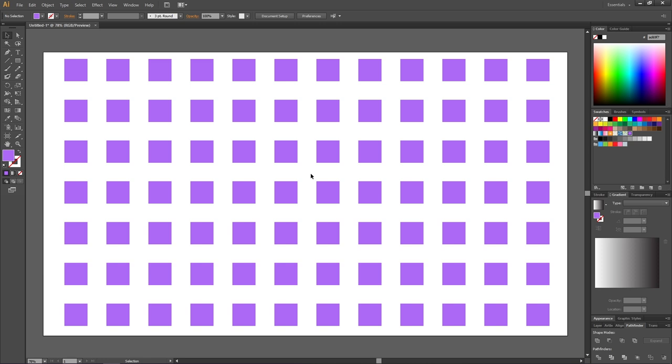Here we have a canvas full of squares. Let's say I want to rotate each of these squares a random amount. If we want to achieve this without the tip I'm about to show you, first of all,